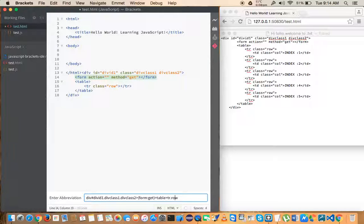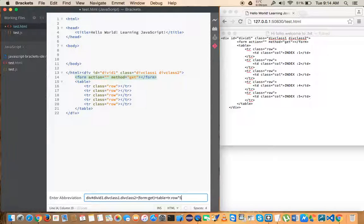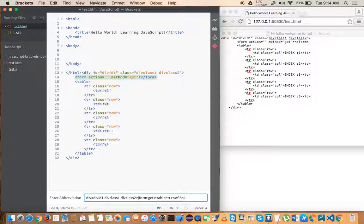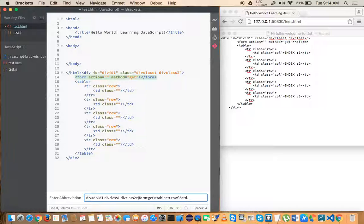So now if you want to generate it five times, let's say I want to generate this TR five times, just multiply it with five and you will see that it generates five times. And to generate TD five times, let's say you want to generate five times the TD tag.